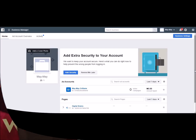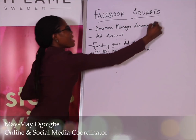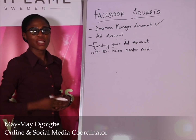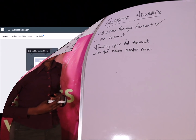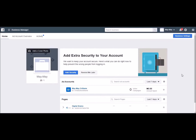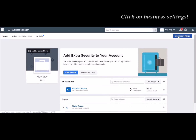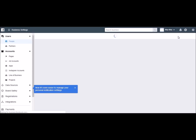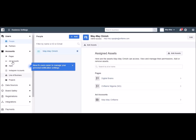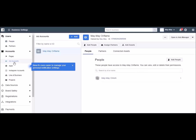Now we're going to move to the ad account. Once you've logged in, this is how your dashboard is going to look. Mine looks like this because I've added some pages. Once you click on Business Settings it takes you to another tab. On the left you'll see Pages, where you can add and search for pages. Since we are trying to open an ad account, I'm going to click on Ad Accounts and you'll see the button here.